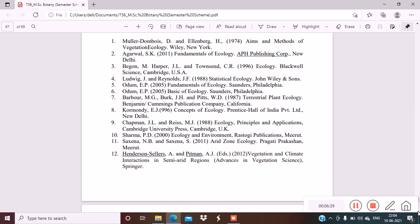So I'll provide or I'll make a separate video on MSc Botany semester 1, 2, 3, and 4 books so that you can get the reference, like a collection of all the reference books for MSc in one video. So you'll get a separate video for that. If you have any queries regarding the syllabus or reference books, you can write down in the comment section and I will answer your queries.